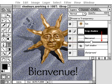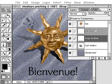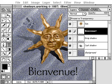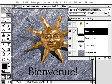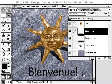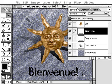Reposition the copy below the original type layer. Then use the move tool to offset the original type layer from the copy. With the move tool selected, you can press the arrow keys to move the type pixel by pixel. Holding down the shift key while pressing an arrow key moves the type by 10 pixels.